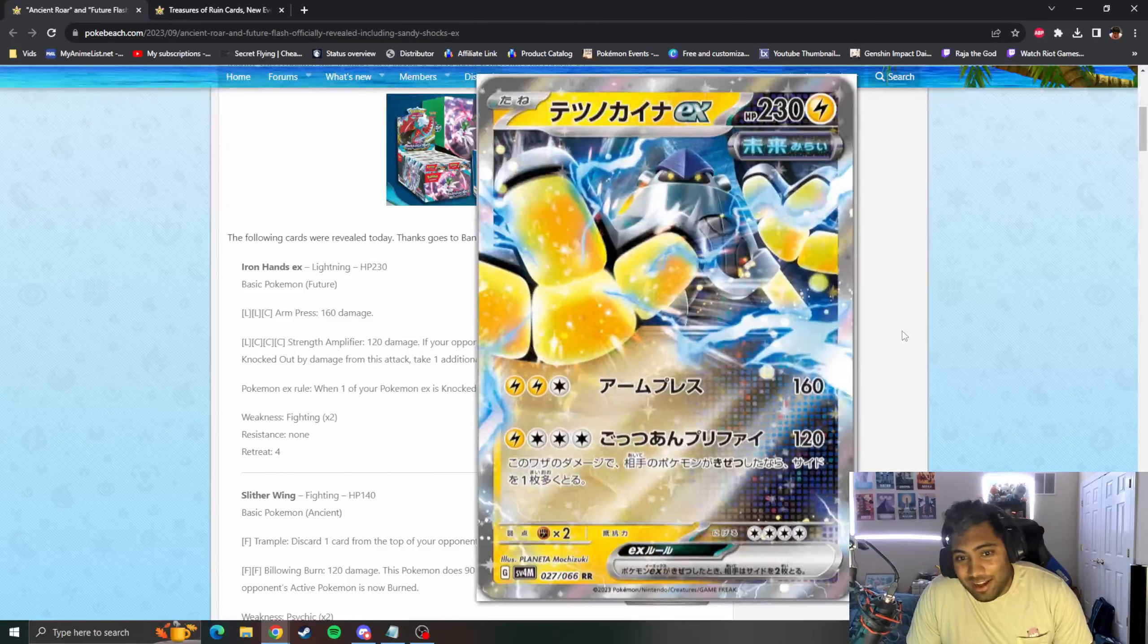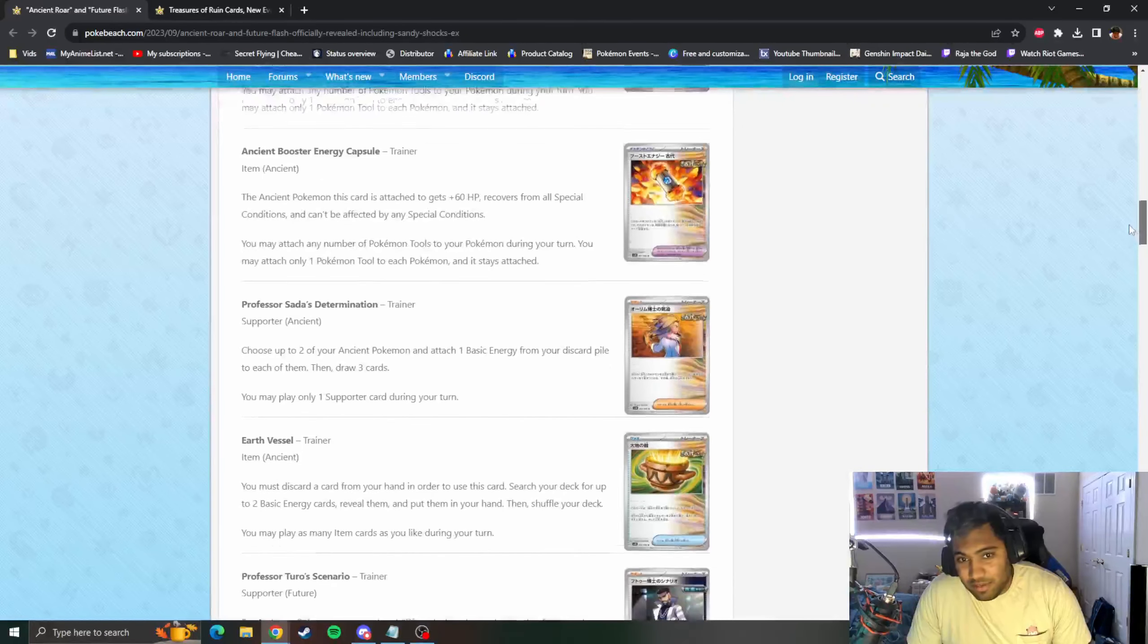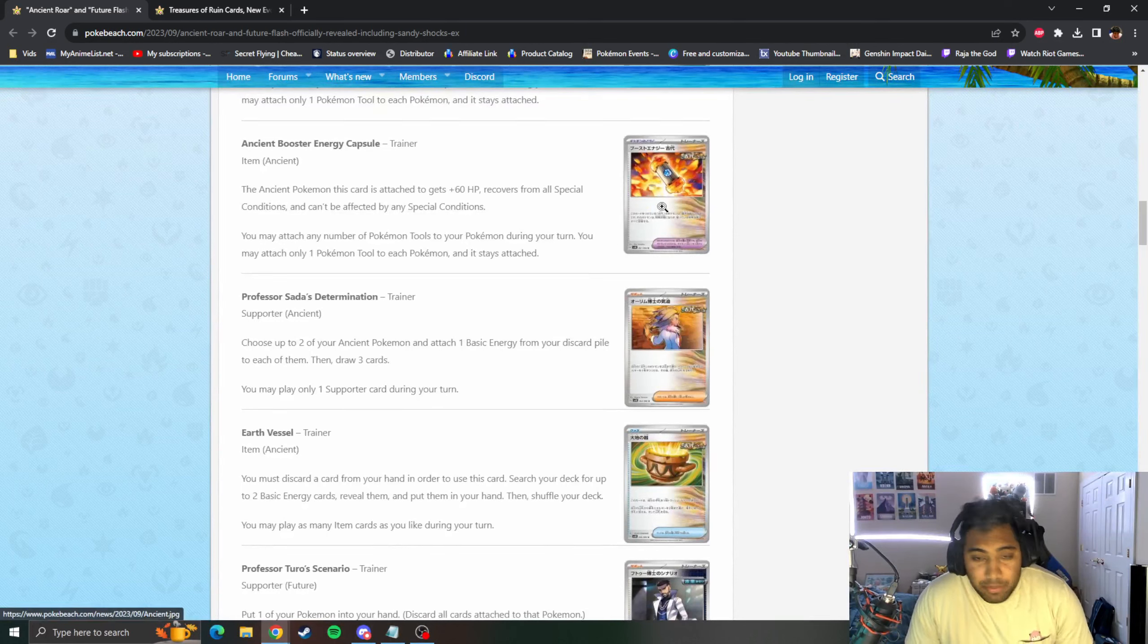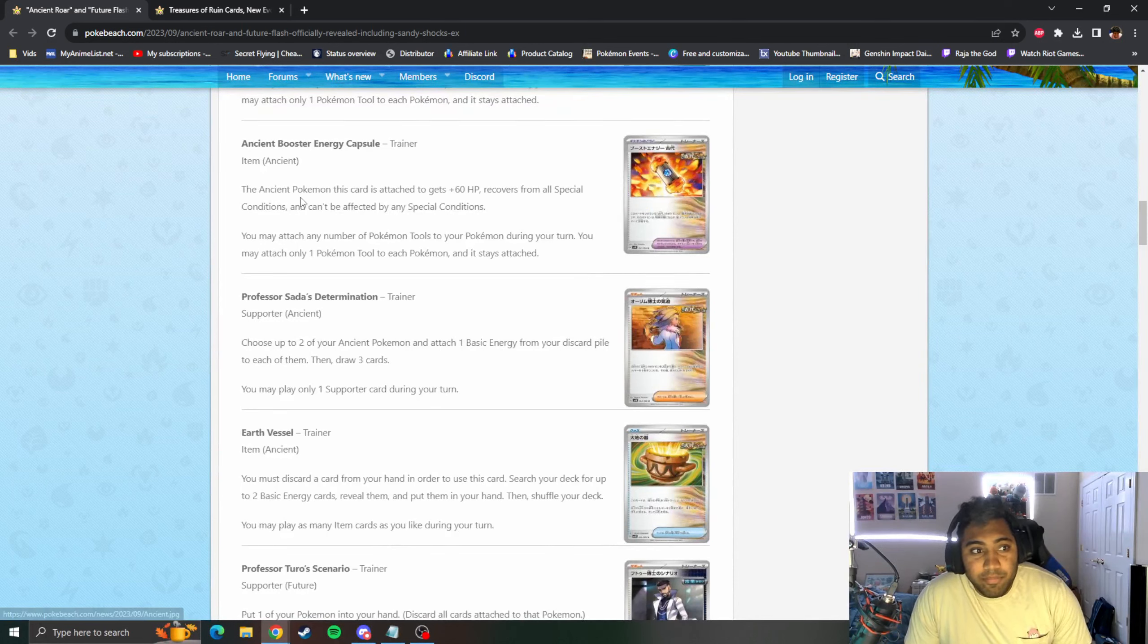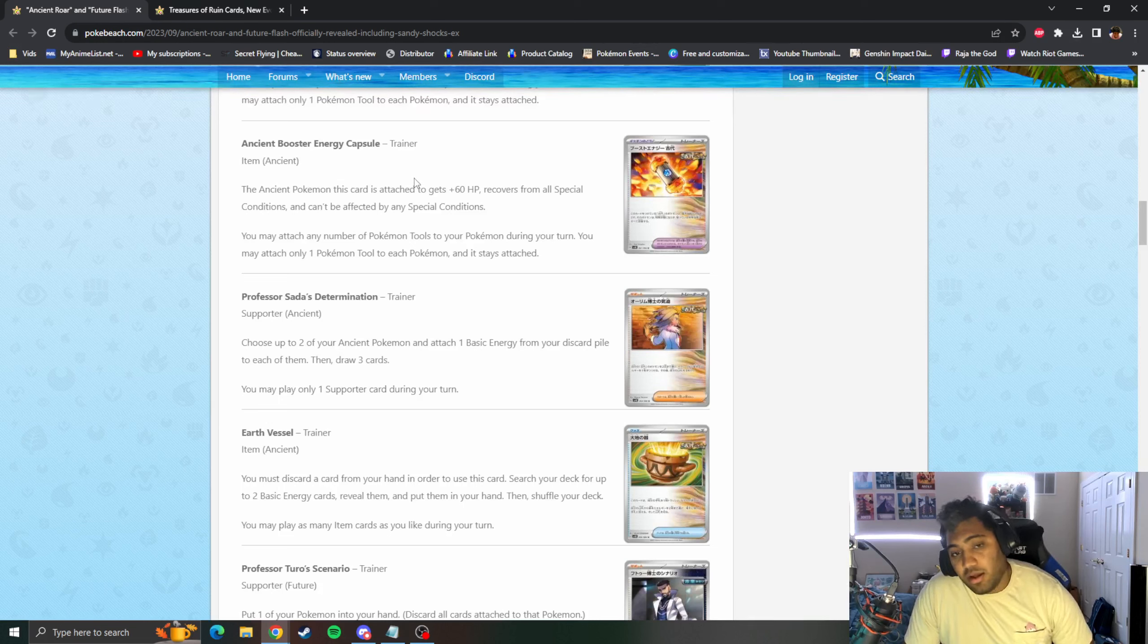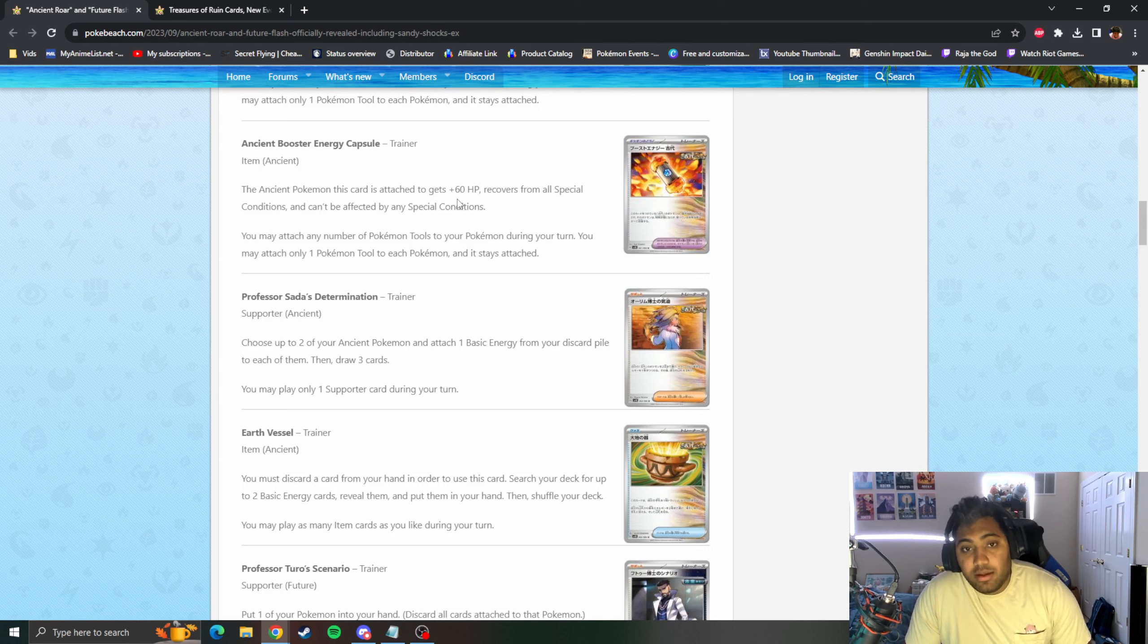Ancient Booster Energy Capsule, there's an Ancient version as well. The Ancient Pokemon this card is attached to gets plus 60 HP and recovers from all Special Conditions and can't be affected by them. Could be good down the line if there's Special Condition decks. 60 HP could make a difference, but we'll see.